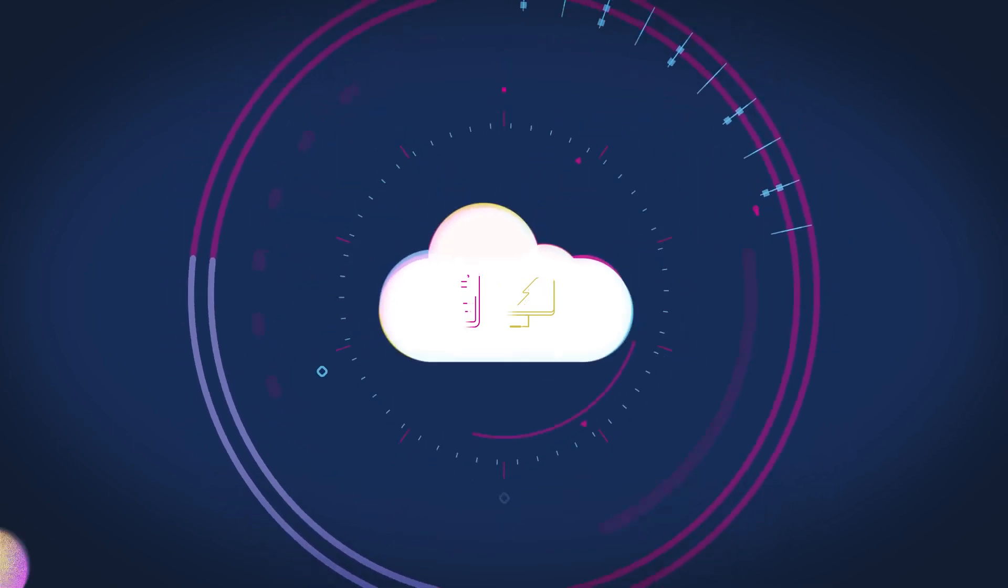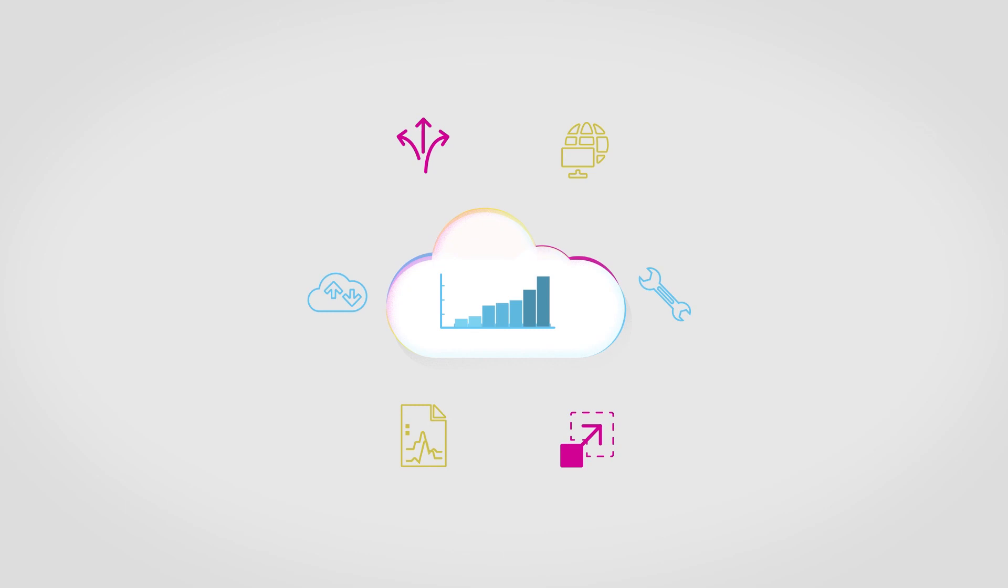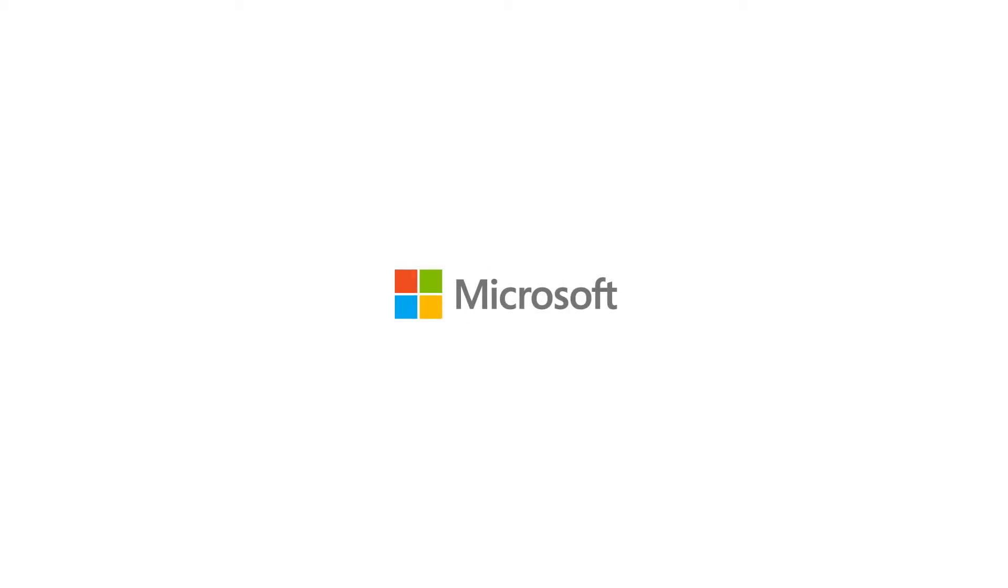As your business grows and your computing needs change, you can quickly bring on new computing resources in a cost-effective way.